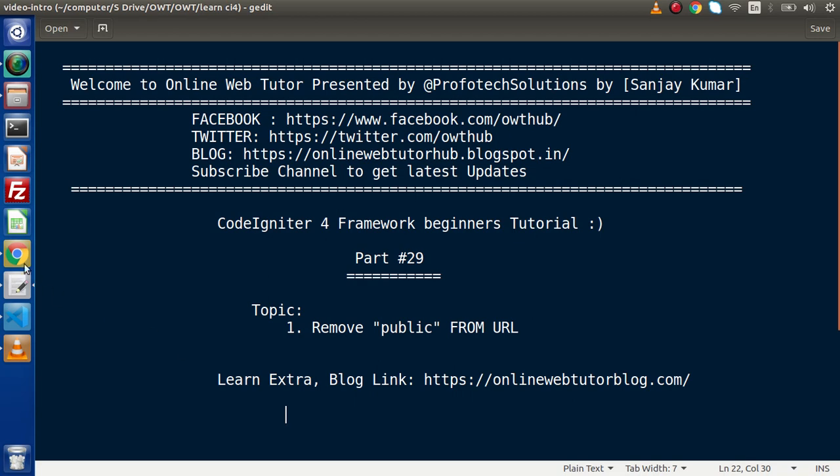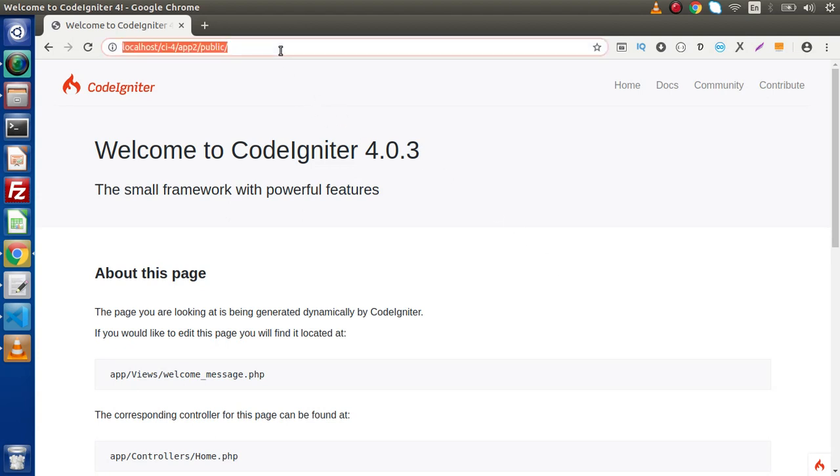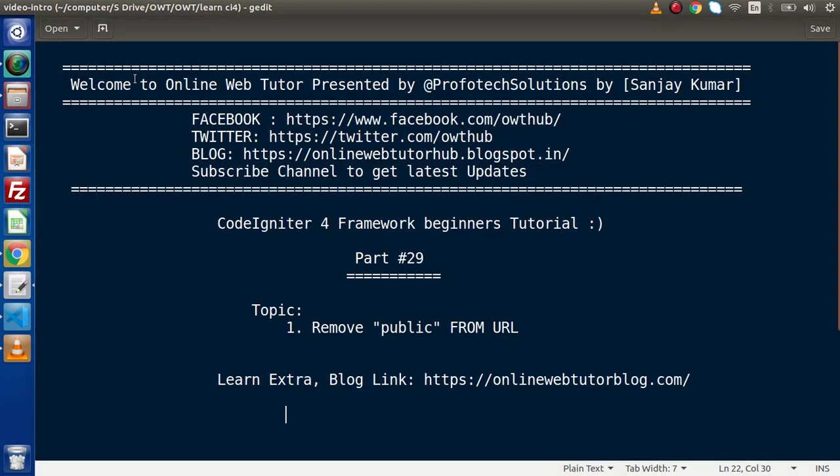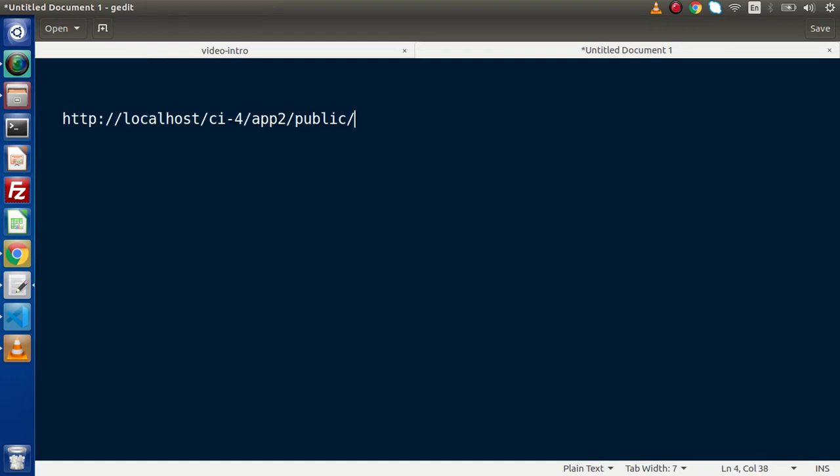Now if I go back to browser, this is our CodeIgniter 4 landing welcome page. If I copy this URL back to slide, open a new tab, pasting it here, this is our application URL. Right now inside this URL, we have a public keyword. Inside this video, we will see how we can remove this public keyword from this URL.